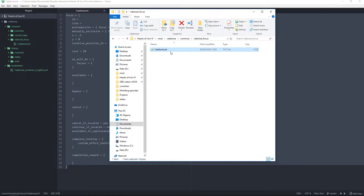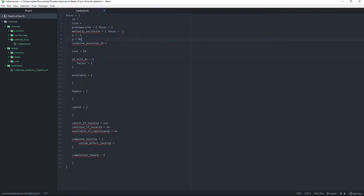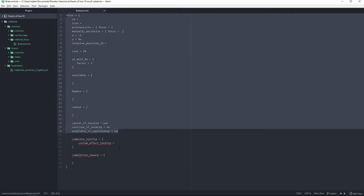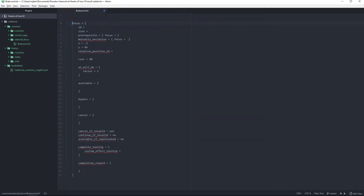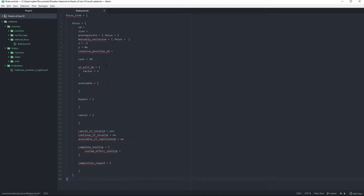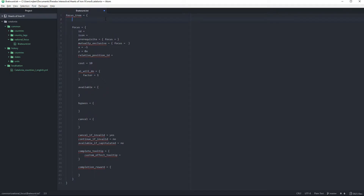Once you've done that, we're going to open it and make 'catalonia.txt'. You don't need anything there right now, but I'll show you how to make the focuses next. You should know that it doesn't matter what you call this file — you can call it 'bratwurst' for example — because in the file you specify what it's going to be used for. You do that by saying this is a focus tree, and we're going to say its id equals 'catalonian_focus'. This is for localization by the way.